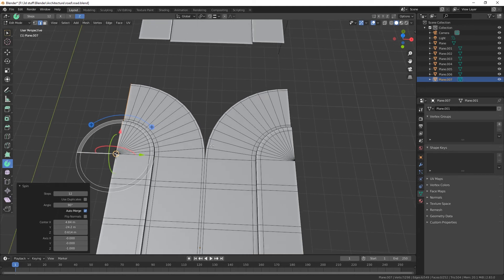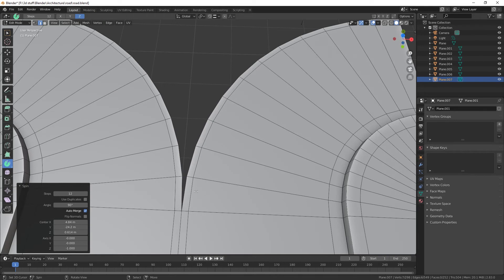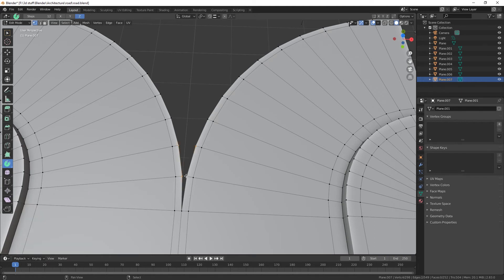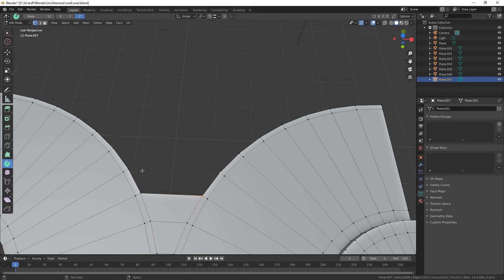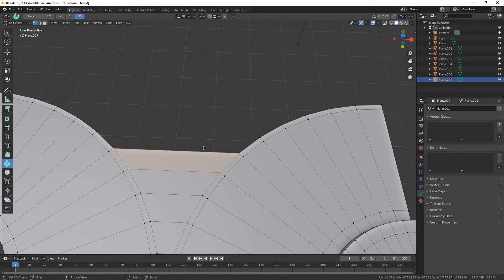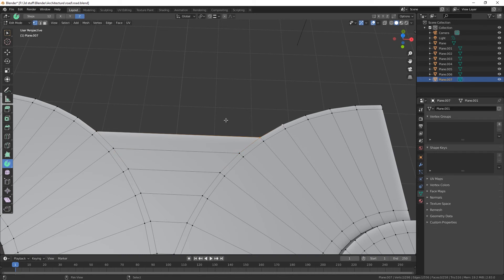We've got our curve. For all the bits in the middle, select the vertices — one, two, three, four — and Fill. Do the same on all of these here: Fill, one, two, three, four, Fill, and so on until it's all completely done. As I say, this is a basic road system. Once you're done, take it out of edit mode.